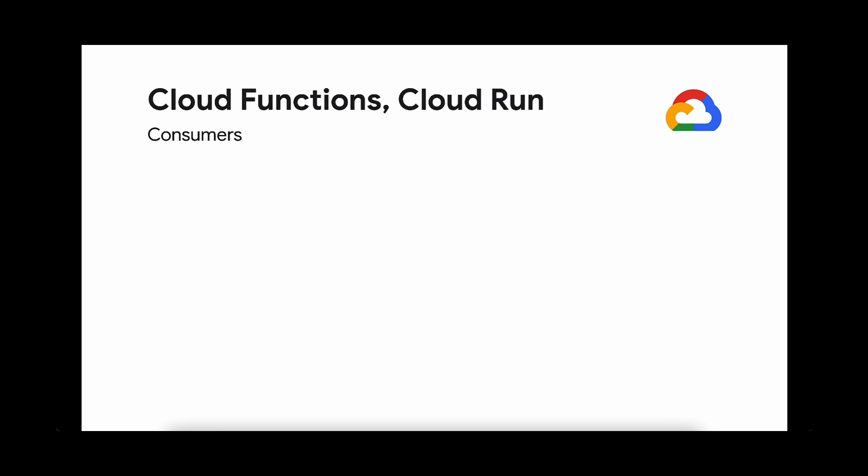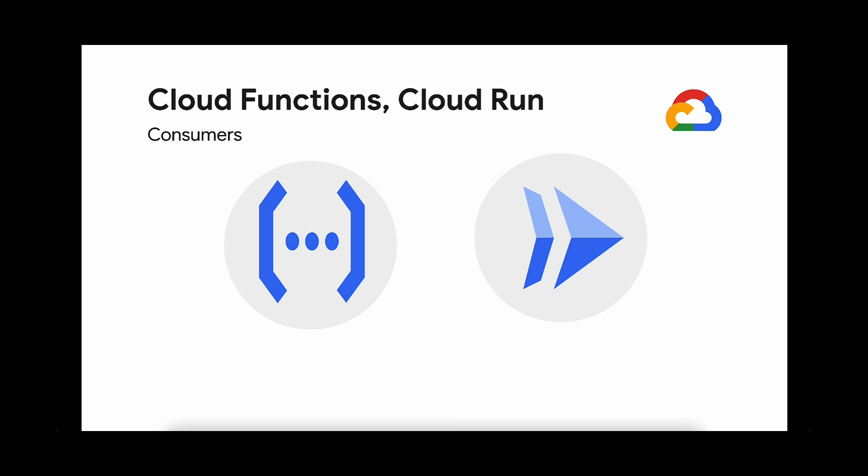Your consumers will then pull from the subscriptions to receive the messages. You have many choices for consumers on Google Cloud. If you're looking for a simple function, you can use Cloud Functions to ingest those messages. Or you can use Cloud Run, which can deploy a containerized app.